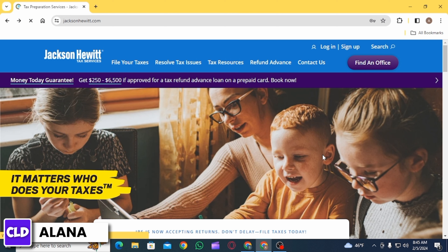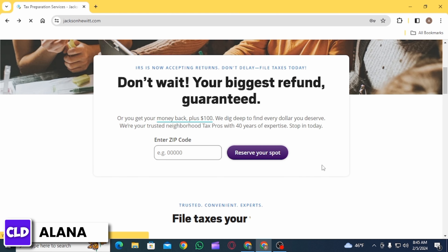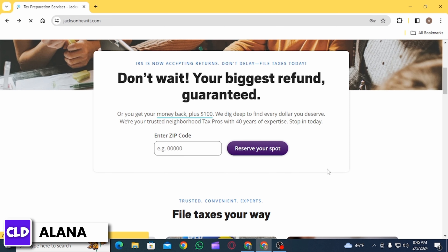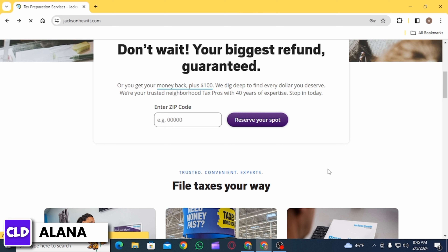Confirm that you want to start over and clear your return. Be careful, as this action may delete all the information you have entered. Once you confirm, your return is going to be cleared, and you should be able to start a new return from the beginning.